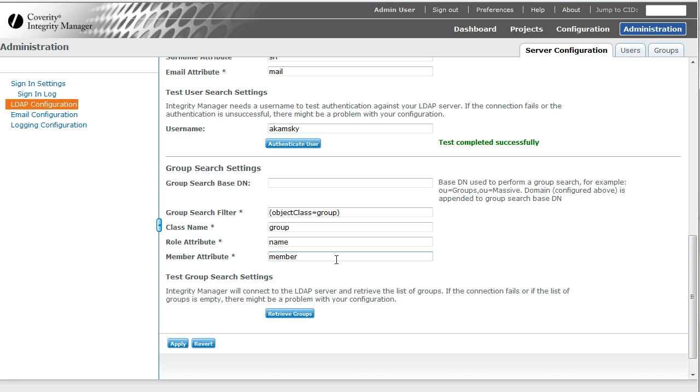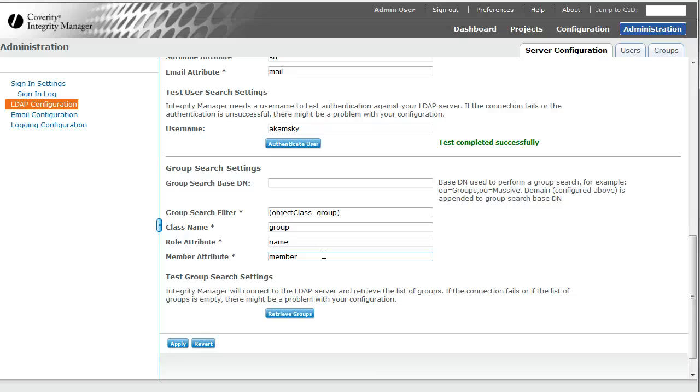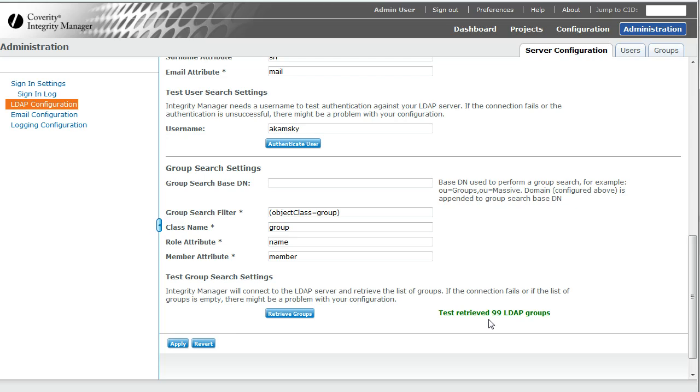There are other types of schema where only the UID or only the username may be used. We'll address that in our troubleshooting guide. Now, if I click retrieve groups, it says we got 99 LDAP groups.